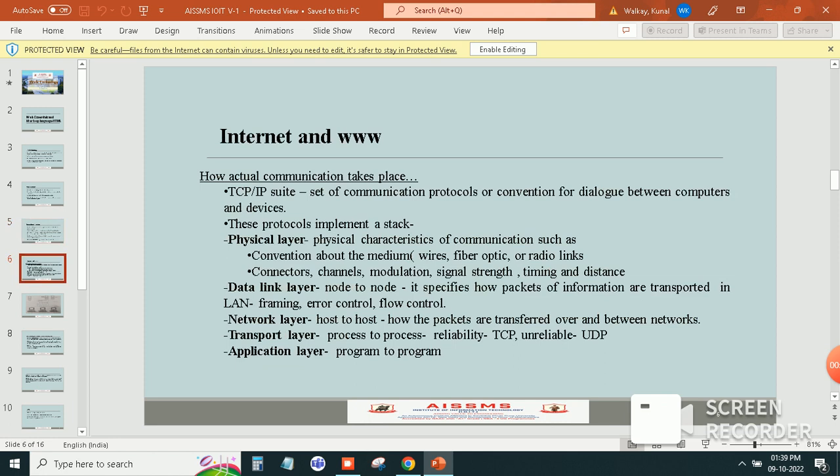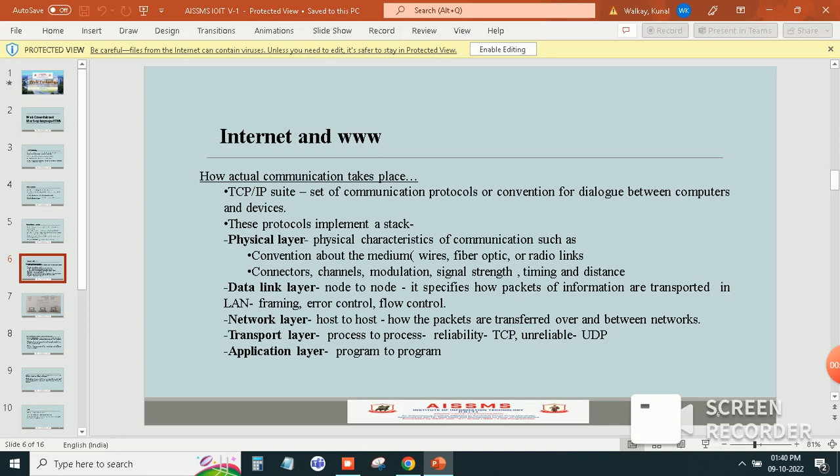Then internet and WWW means World Wide Web. How actual communication takes place? So here TCP and IP suite, the set of communication protocol or convention of dialogues between computer and device.